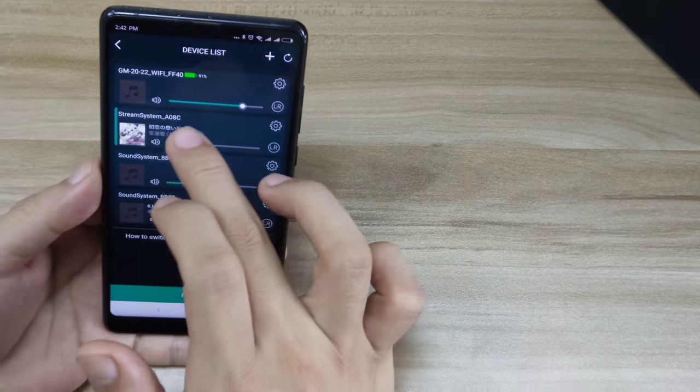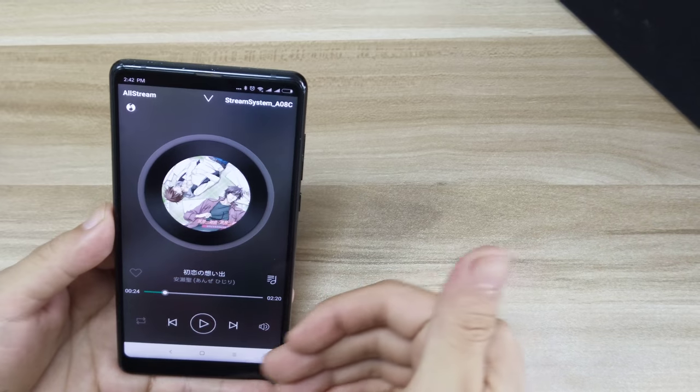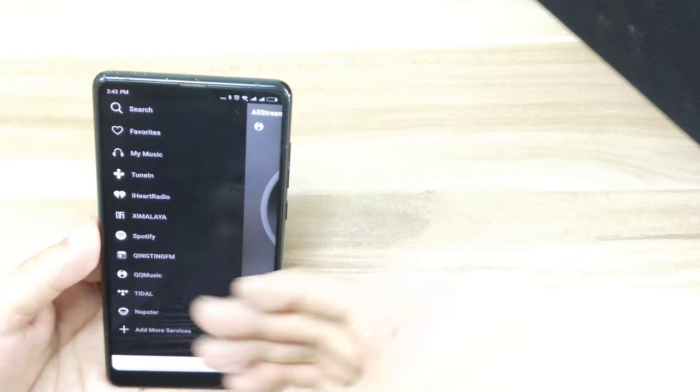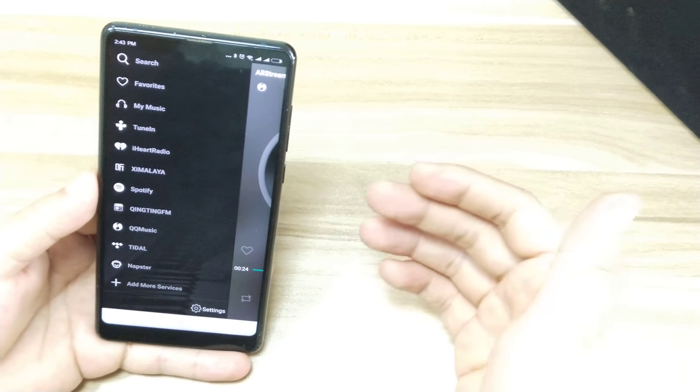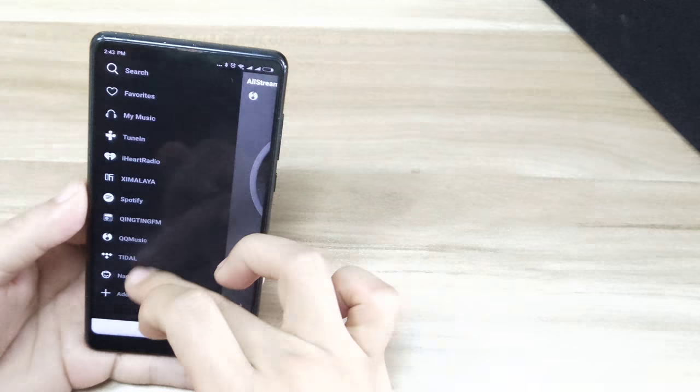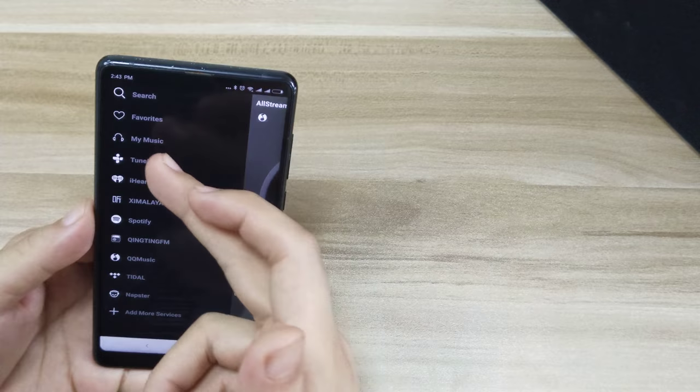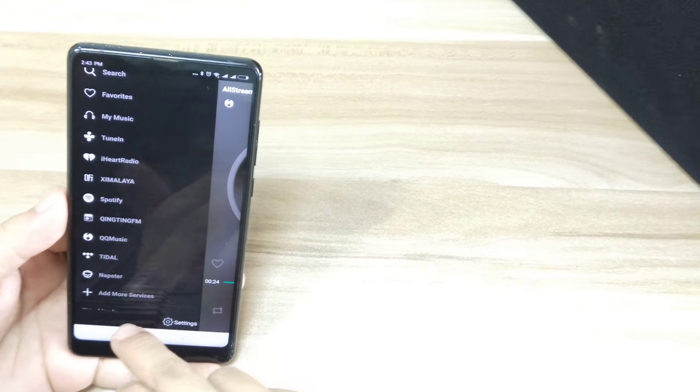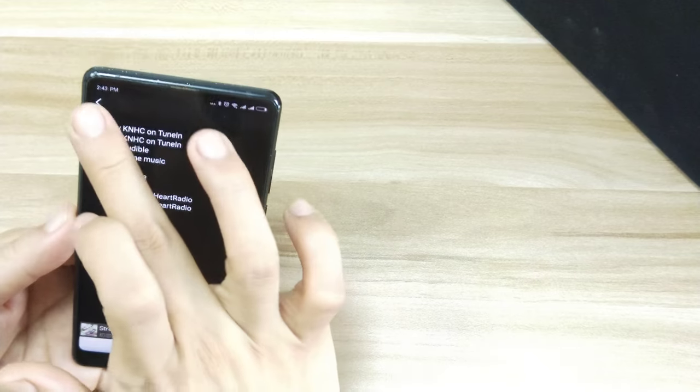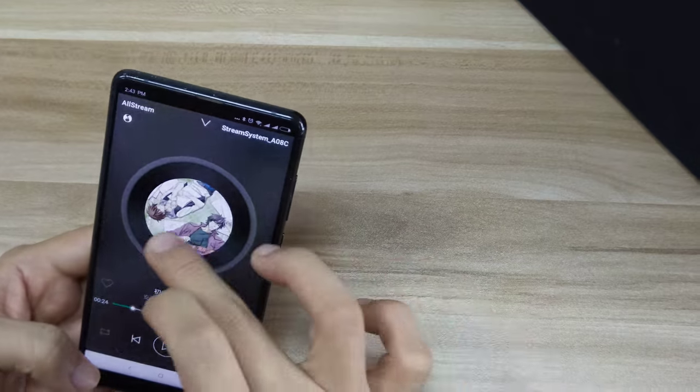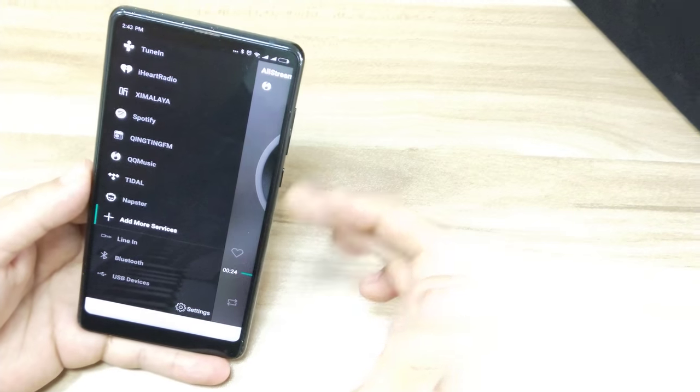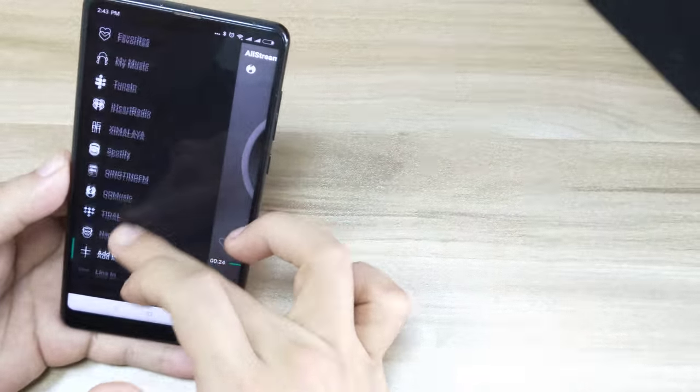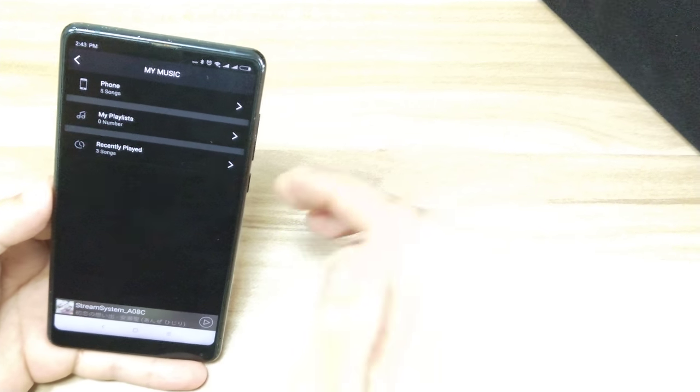This speaker is this one, so let's choose this one. You will see this is the music playback menu, and on this side you will see the menu to choose the music source. As you can see, you will see My Music or many streaming services here. If you don't like it, you can turn it off.